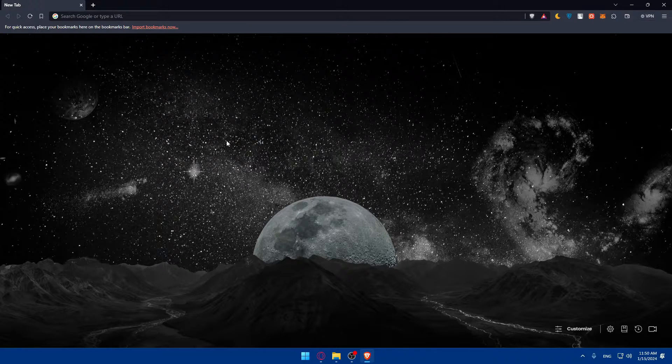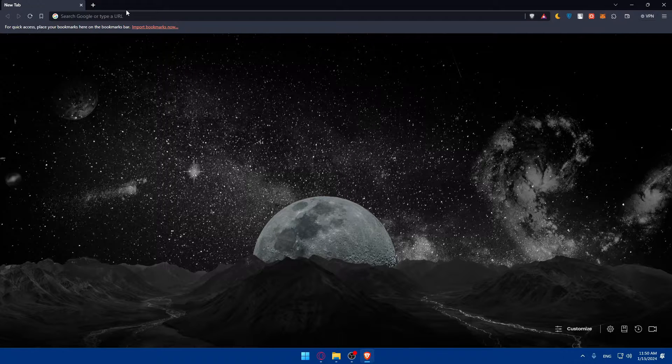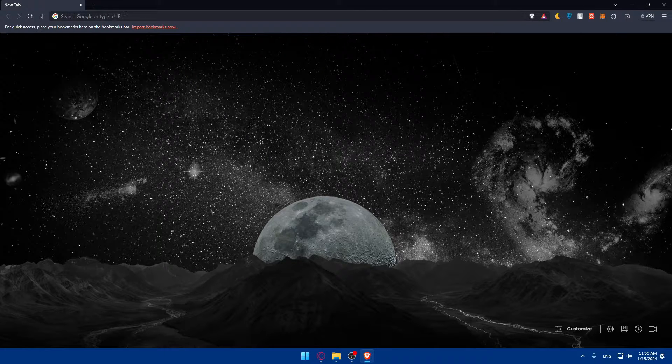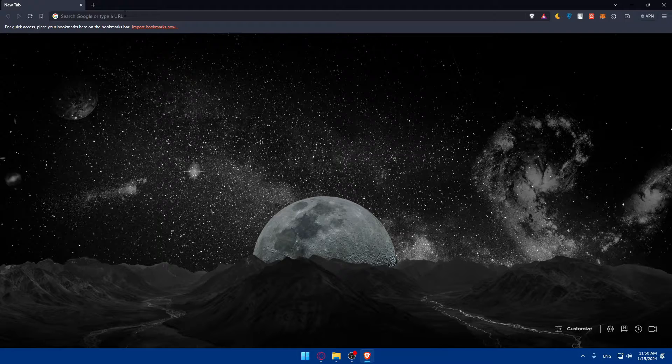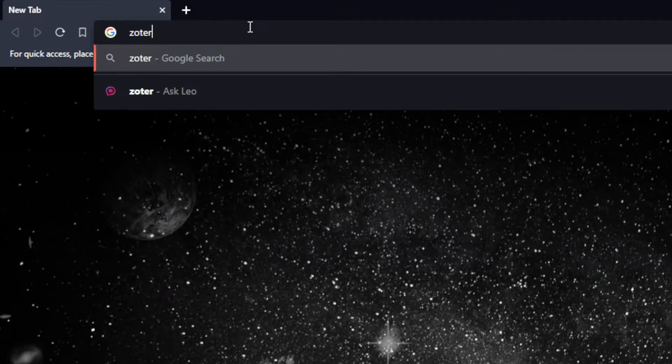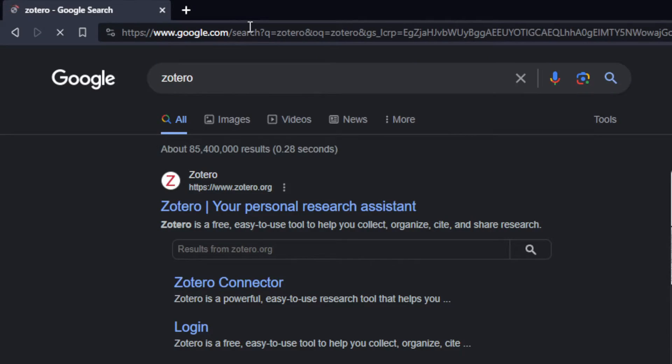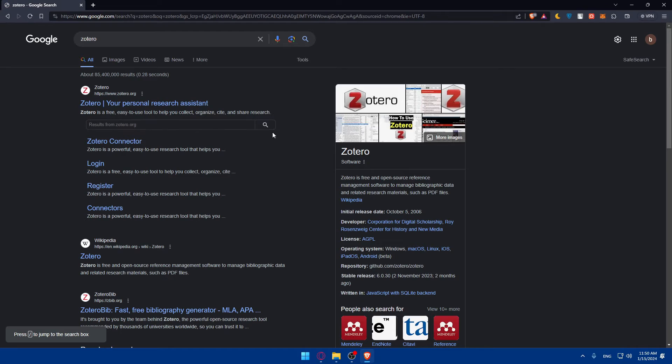Once you open that, you can start by ensuring that you have Zotero installed and configured. If not, make sure to install Zotero and set up your account. Go to the URL section and type Zotero and hit the enter button.